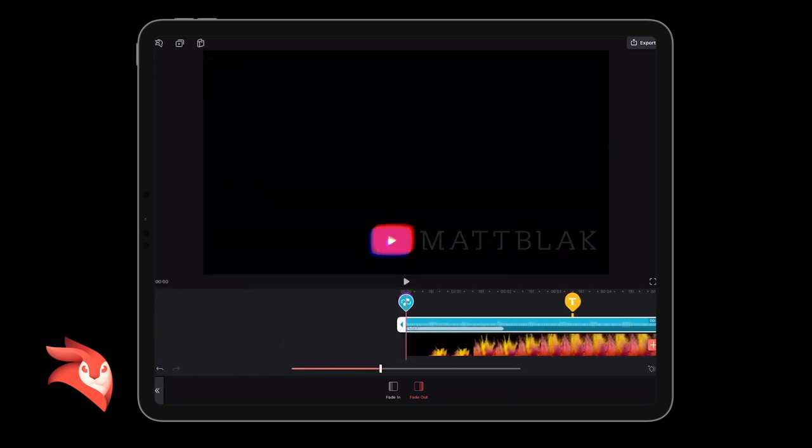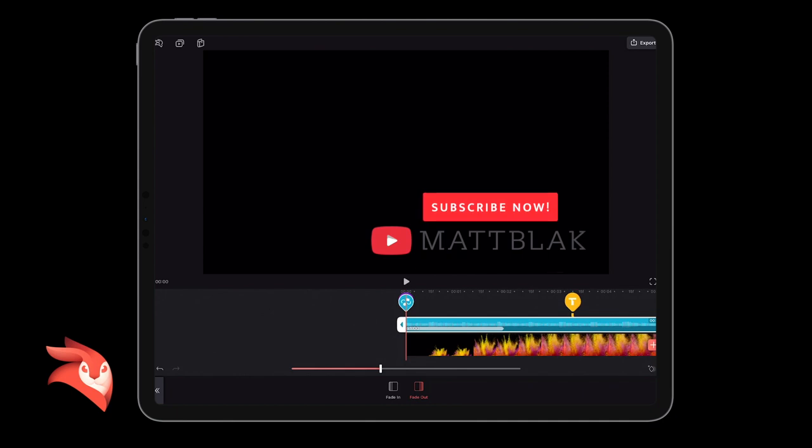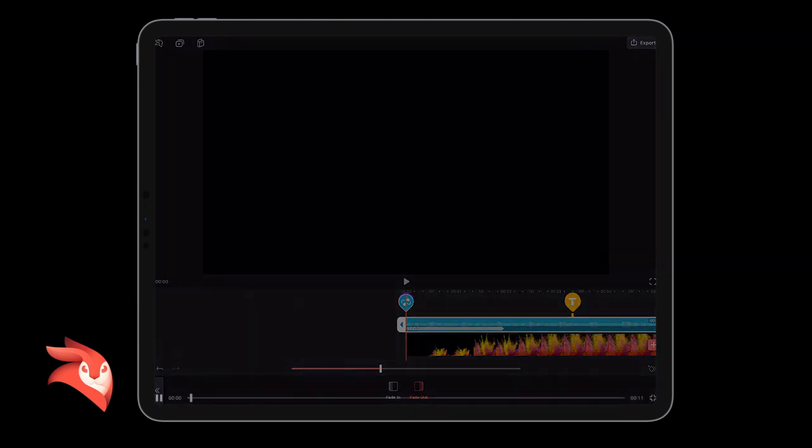So that's it, hope you enjoyed this tutorial. Really short, really simple. And like I said, if anybody wants to see that mask one, give me a shout and I can put that one together for you. Take care, catch you all soon.